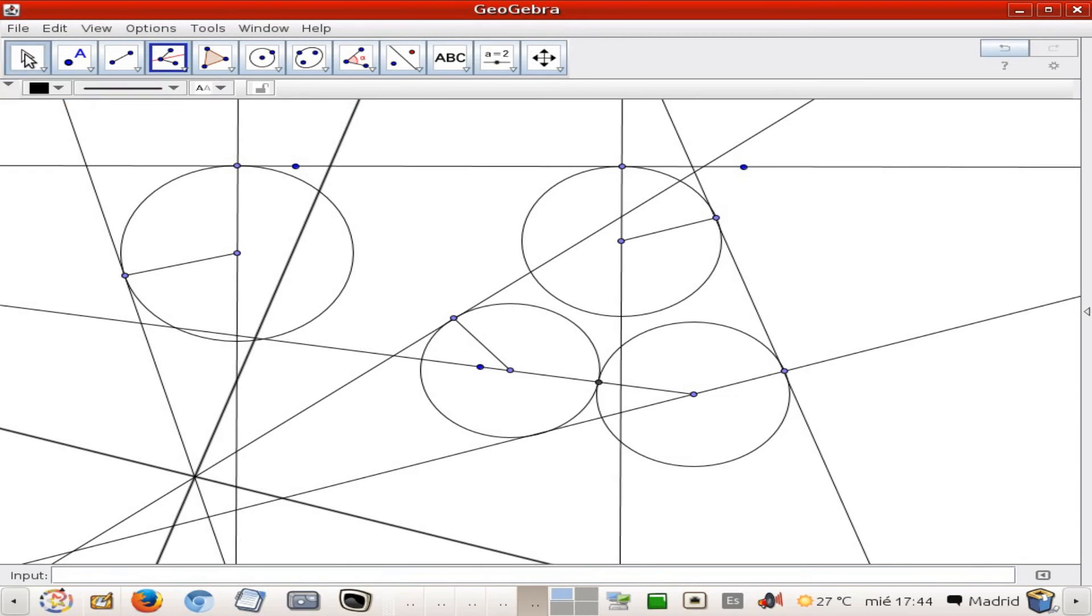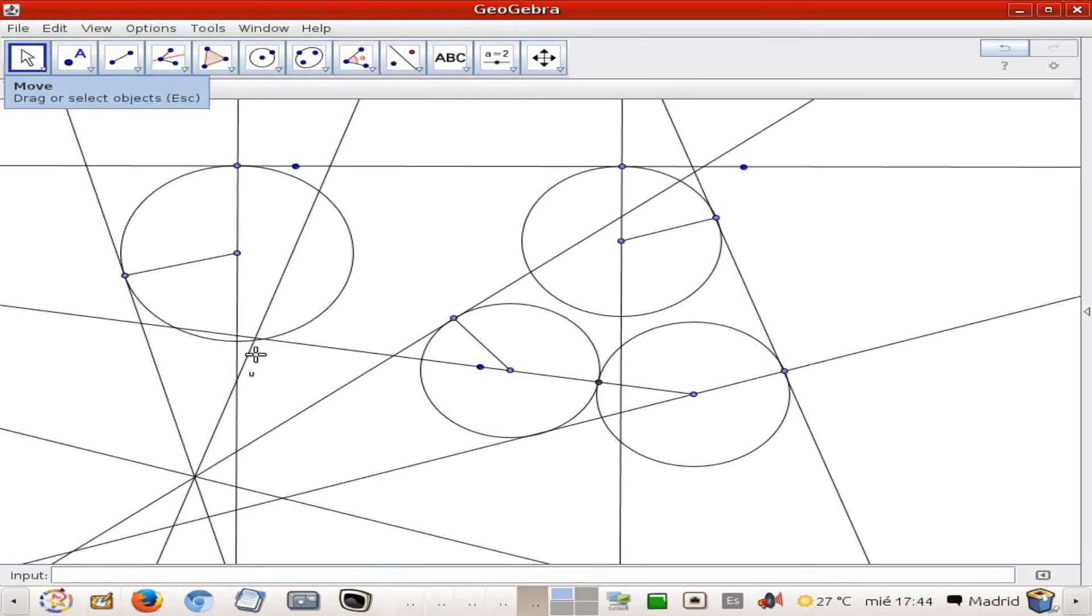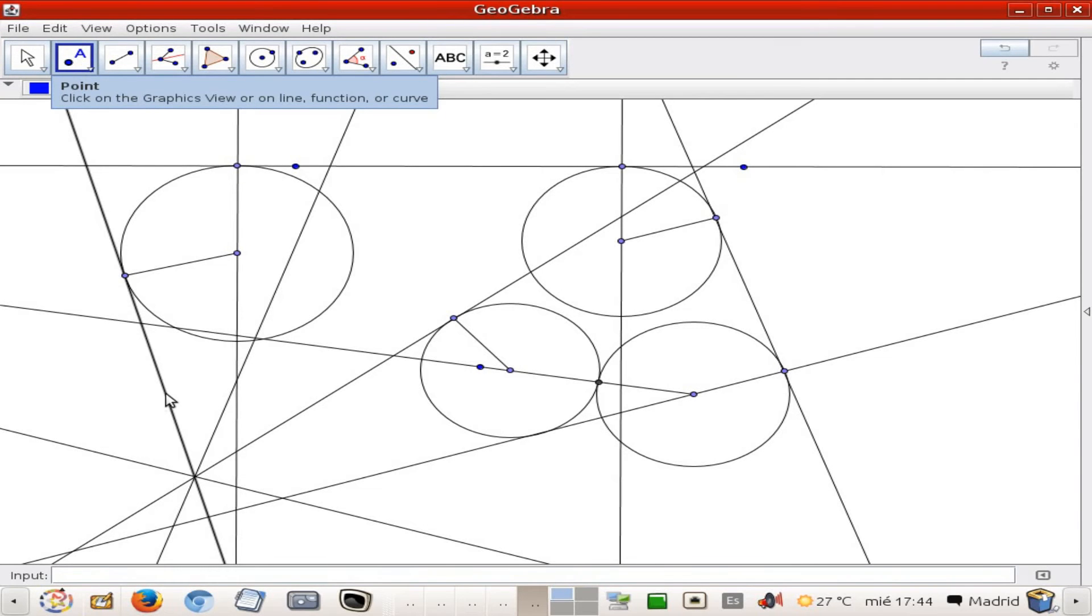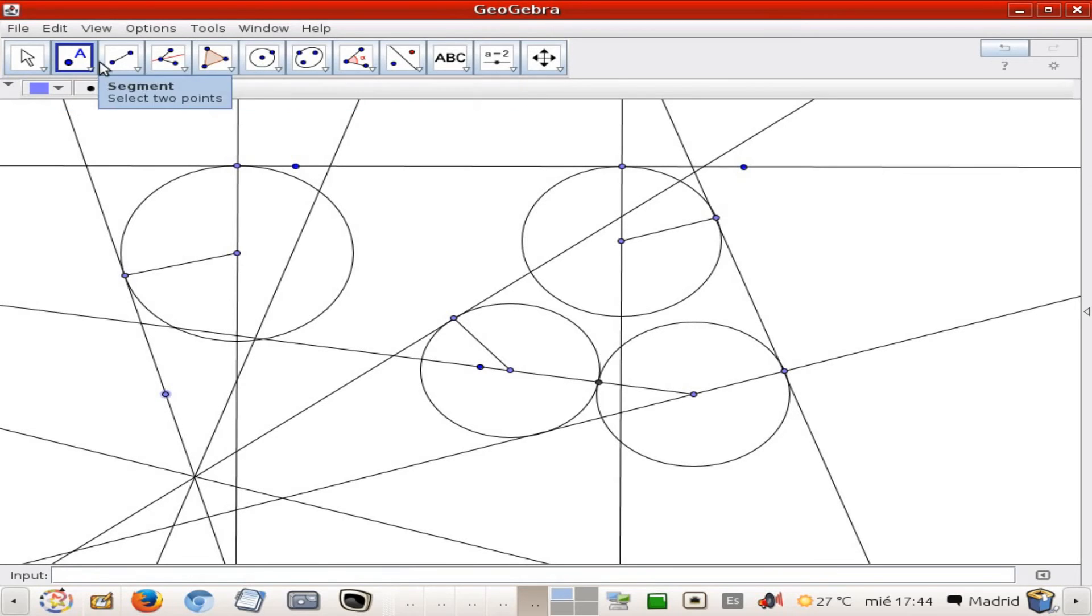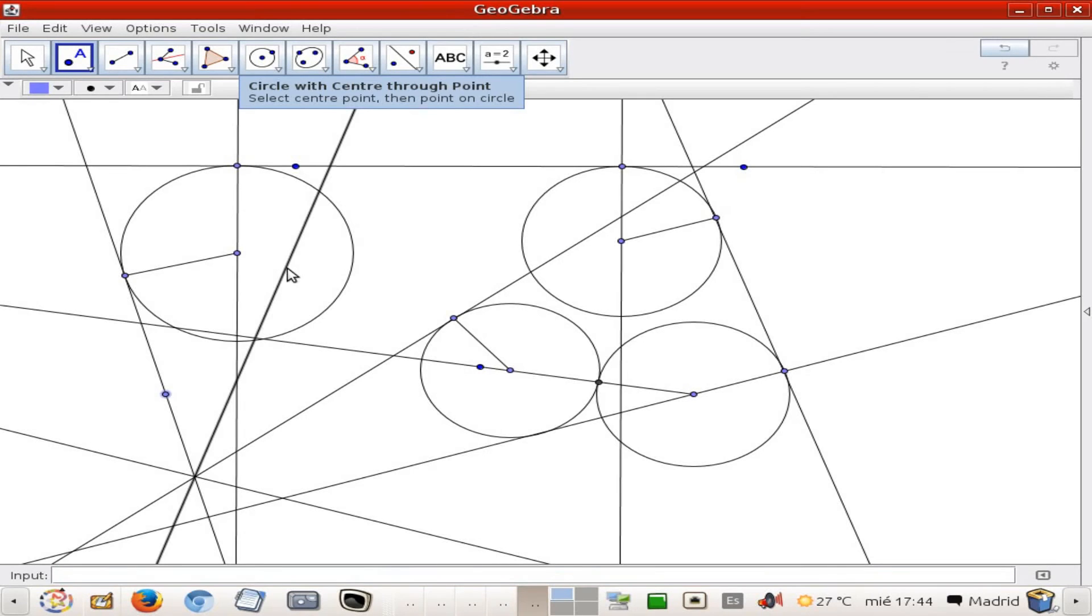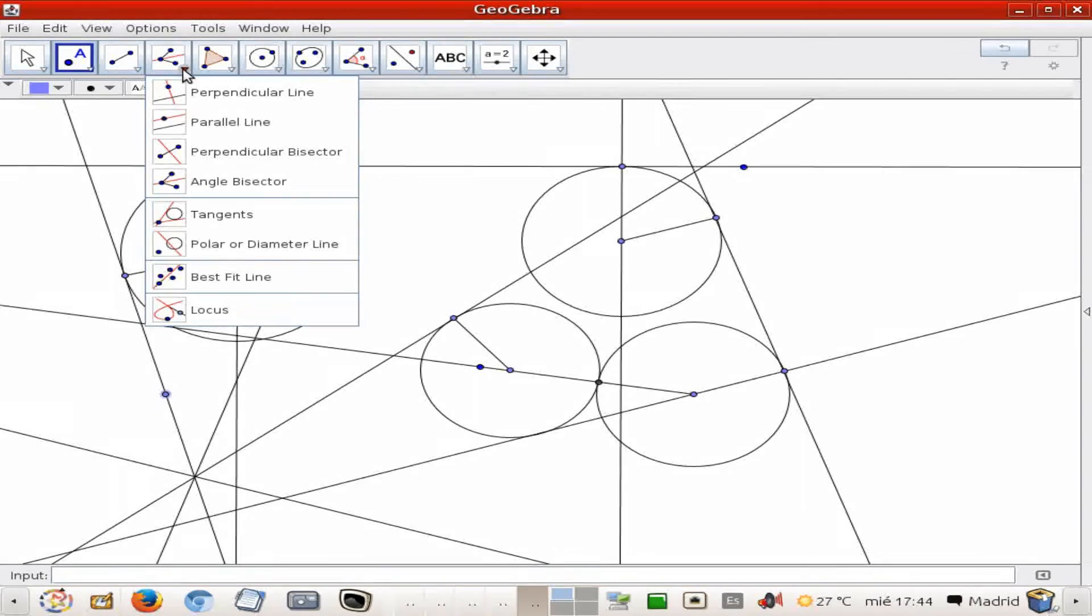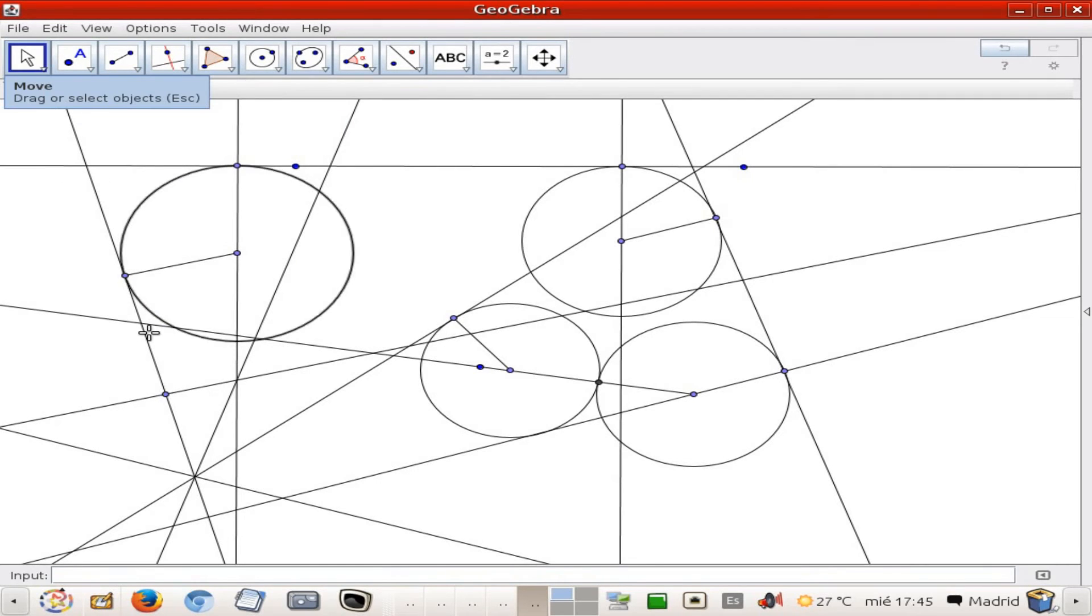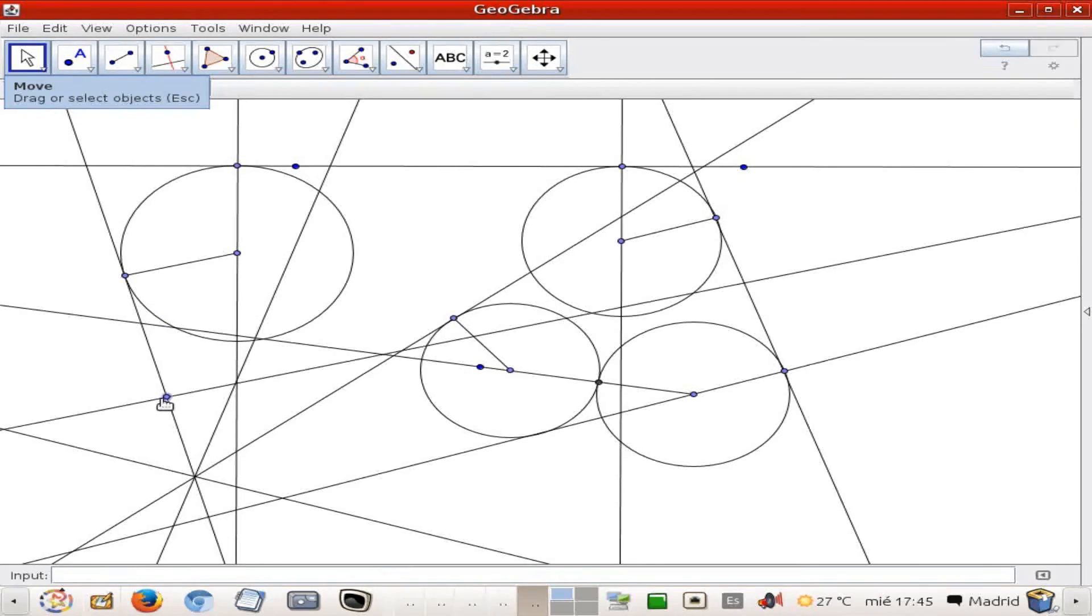So all the points of that angle bisector are equidistant to those both straight lines. That leads us to the fact that it's going to be the center of the circumference tangent to those both. It's going to be here on that angle bisector. So that means that if I draw a perpendicular line like this, okay.